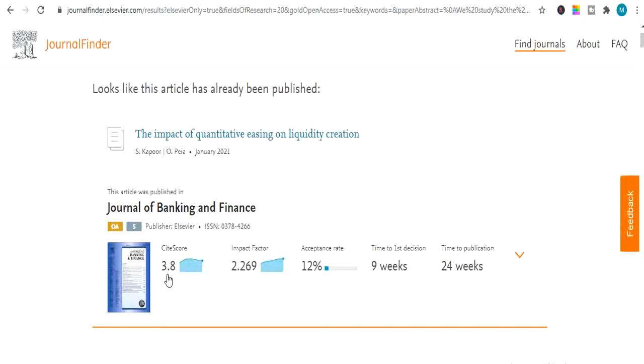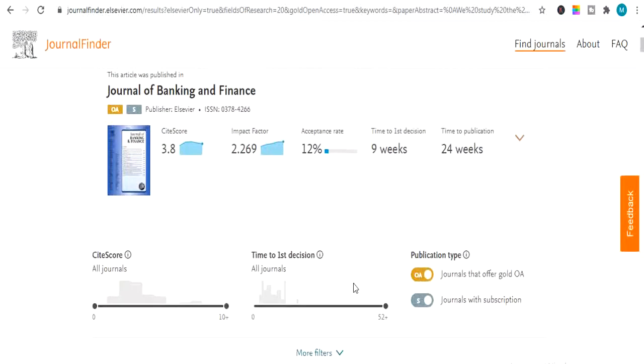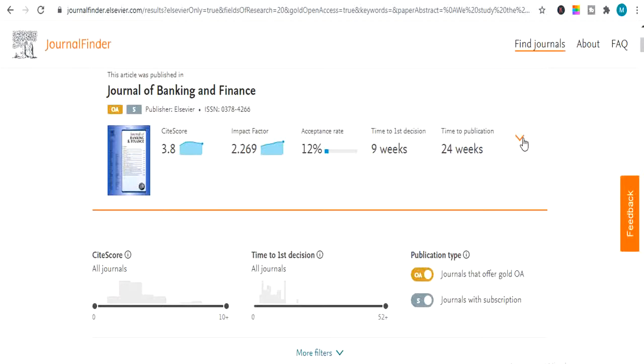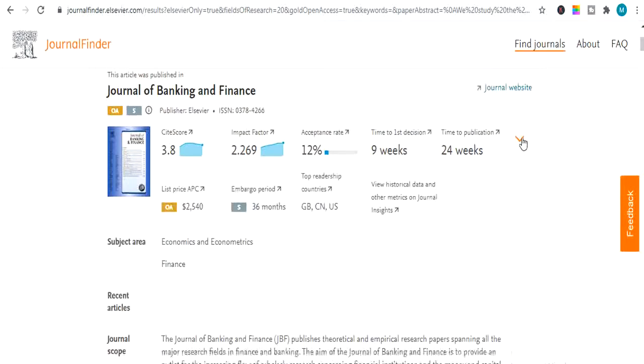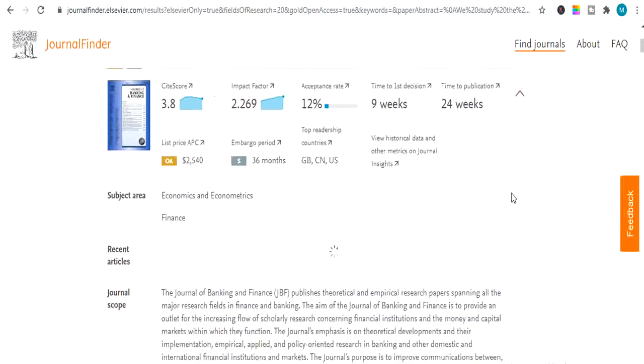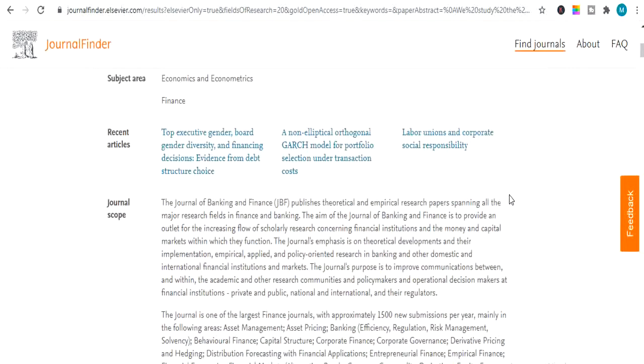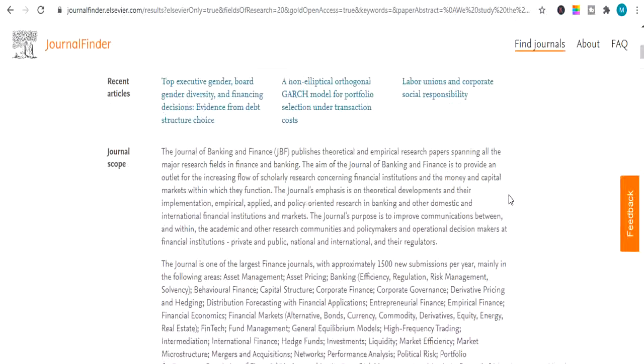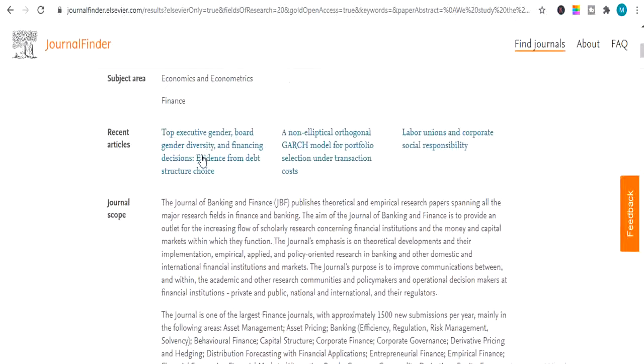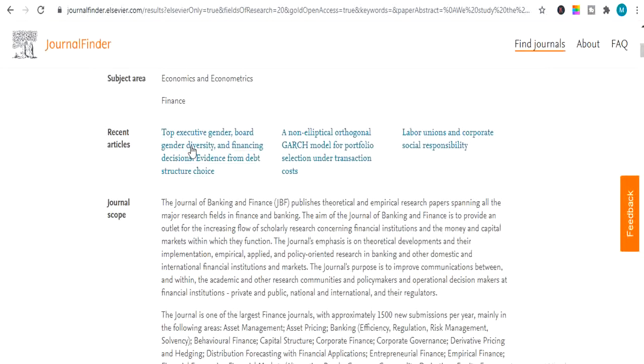Its CiteScore is 3.8. And its acceptance rate is 12%. Time to first decision nine weeks. And time to publication is 24 weeks. If I click on this arrow, you will see more details related to journal and it will show you recent articles published in this journal.